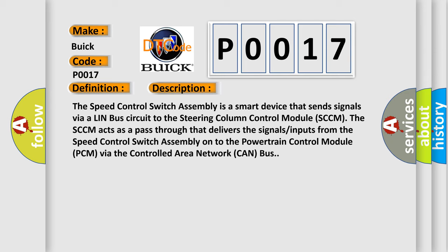And now this is a short description of this DTC code. The speed control switch assembly is a smart device that sends signals via a LIN bus circuit to the steering column control module SCCM. The SCCM acts as a pass through that delivers the signals inputs from the speed control switch assembly onto the powertrain control module PCM via the controlled area network CAN bus.